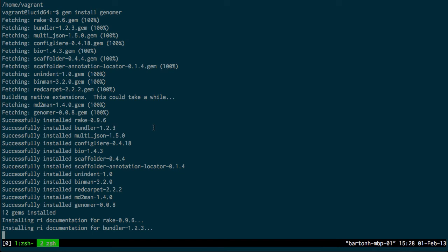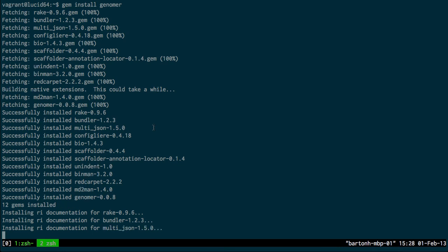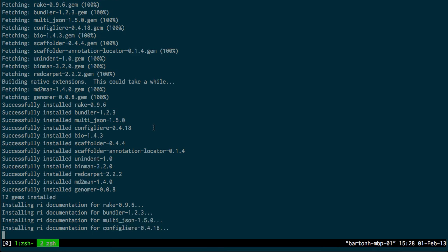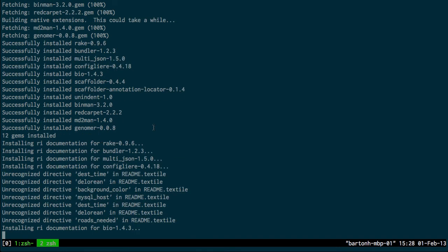And so these are all being installed in the dot gem directory. By using RubyGems, it takes care of all the package management, so you just need to run that single command and then everything else that is required by Genoma is installed.